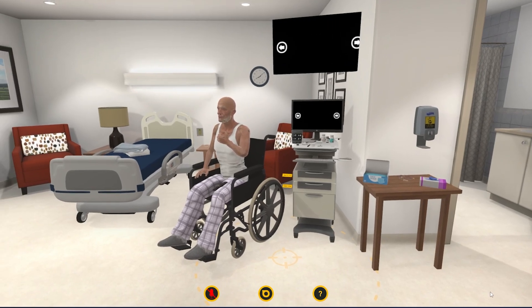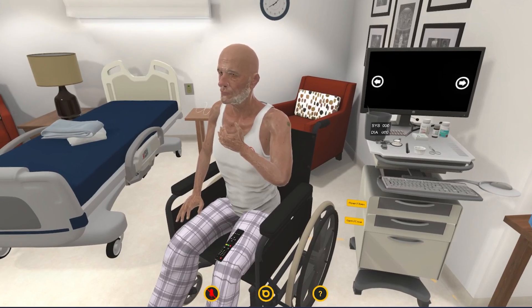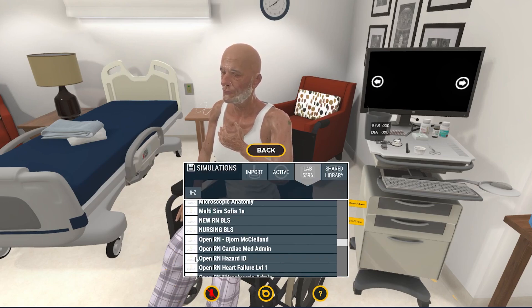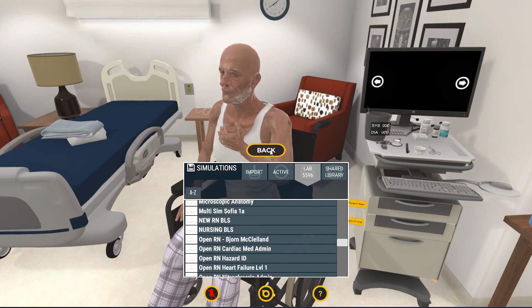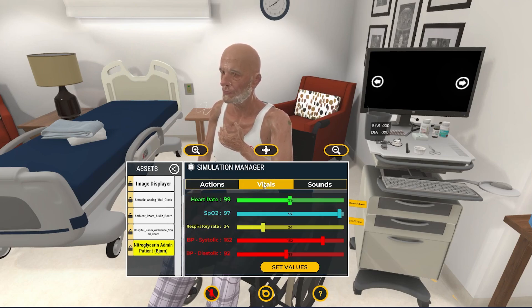What I really like about Bjorn is he actually makes a really great starter case. Sometimes with starter cases you think, well, I just don't have time for that because I really need to be working on course objectives. The nice thing about Bjorn is that he meets course objectives, but he is a great place for students to start and to really learn more about the platform and more about how things work.